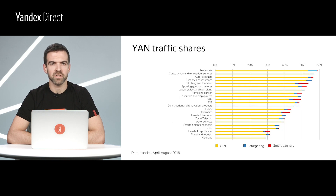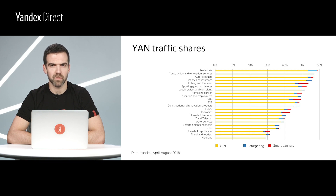There are certain industries that get more than 50% of their traffic from the Yandex Advertising Network. For the real estate, automotive, financial services, and insurance industries, for example, the Yandex Advertising Network is a significant arena for interaction with new customers.